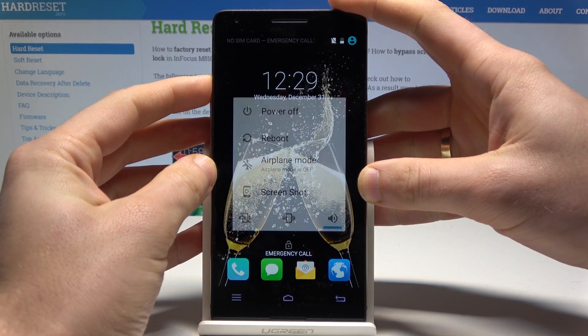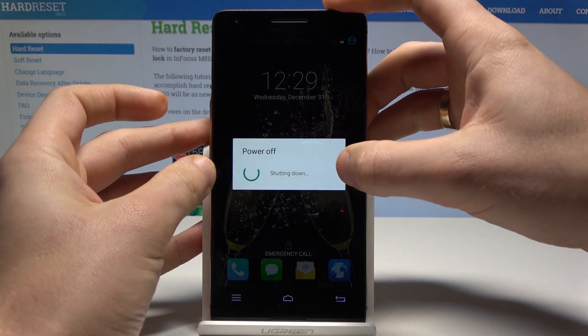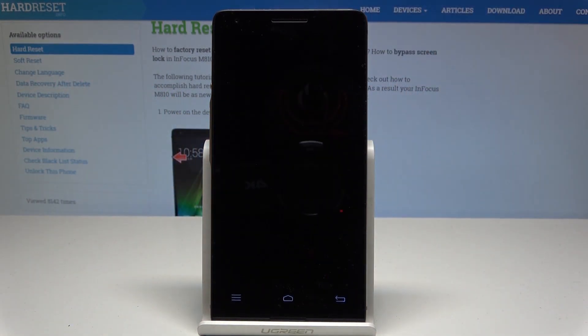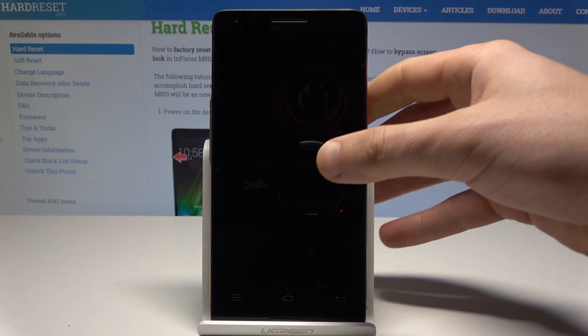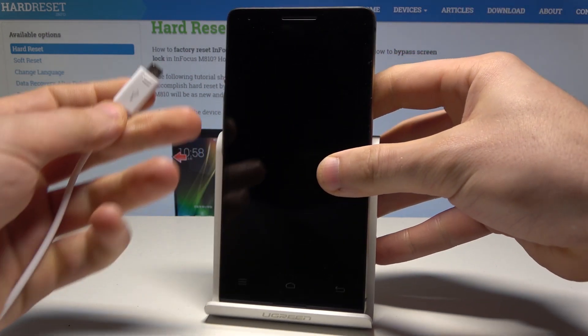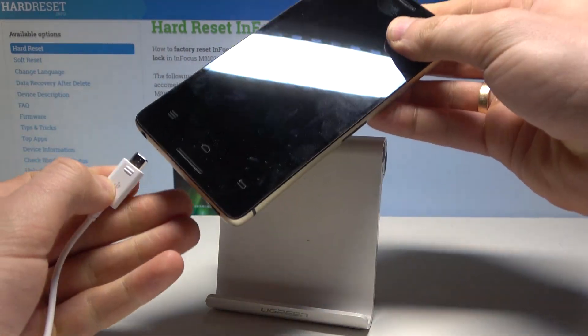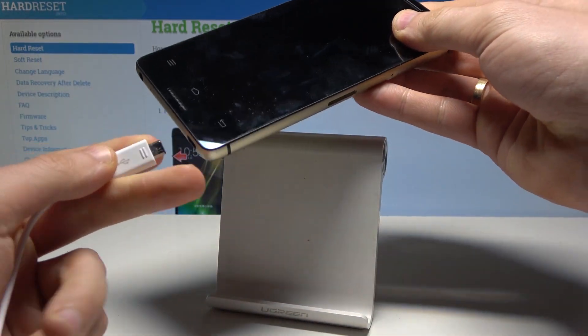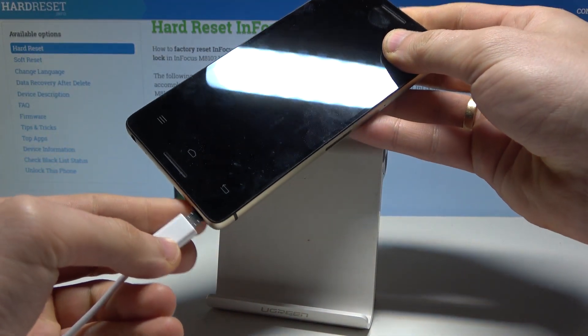So at the very beginning let's start by pressing the power key, choose power off and wait until your device will be completely switched off. So then let's use the micro USB cable connected to a PC or to the charger and simply connect your device with this cable.